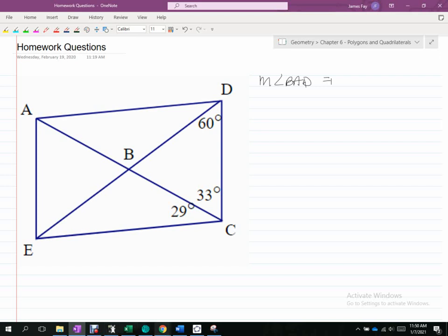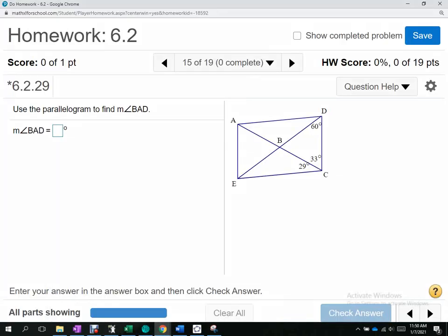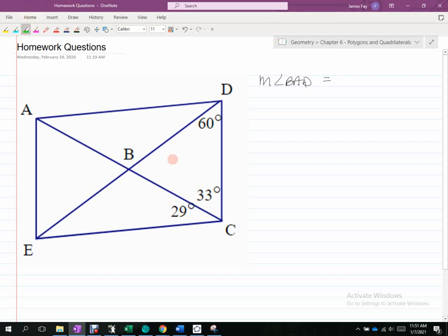Does it ask throughout the question for other angle measurements, or is it just one part? Just one part, okay. If it is just asking for that one part, because this is a parallelogram, right — what do you know about that side and that side?